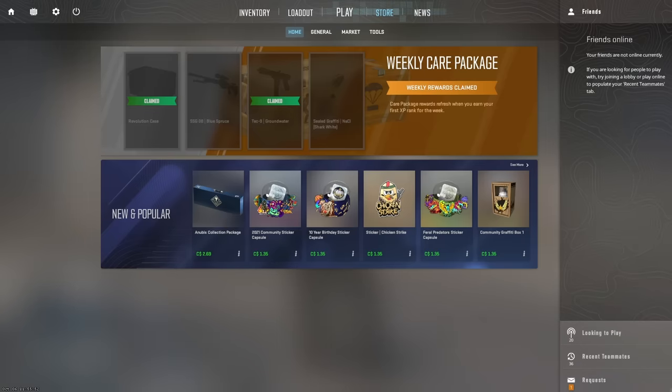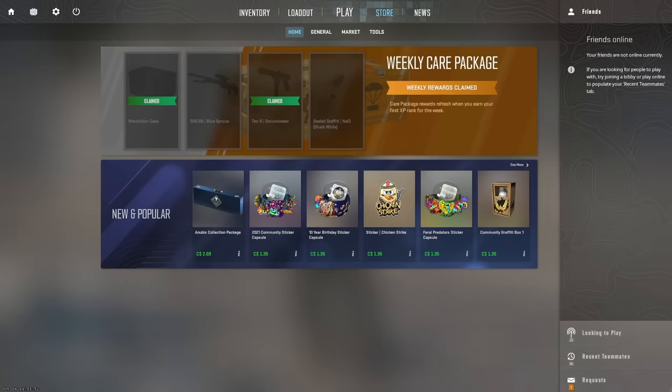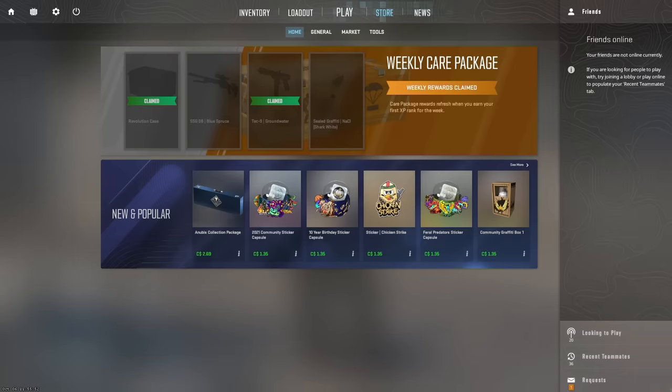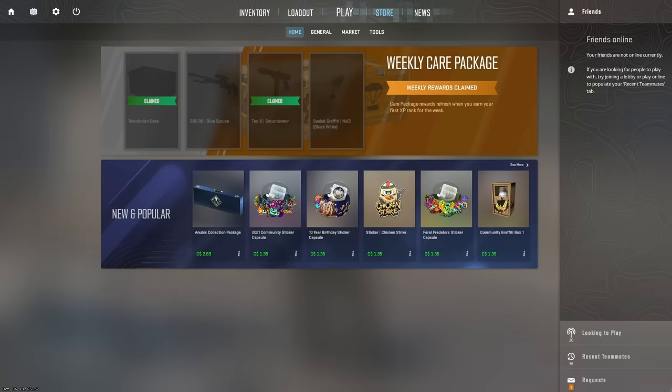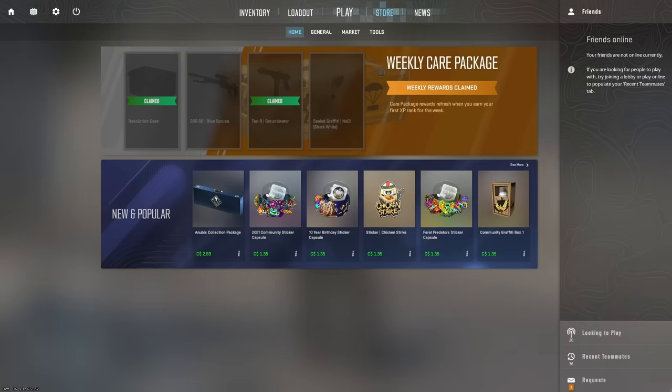Obviously, depending on which one you get, it'll limit how much you can do in your first week. If you do get the Dreams and Nightmare case, that is definitely the best one to get, and the least one that you want is the Snakebite case. However, if you do this for a couple weeks, you'll be able to move on to the second step.